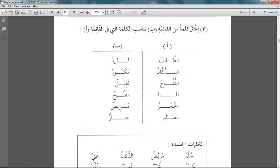Elhajar — thqeelun. Elqalam — maksorun. The pen is broken.